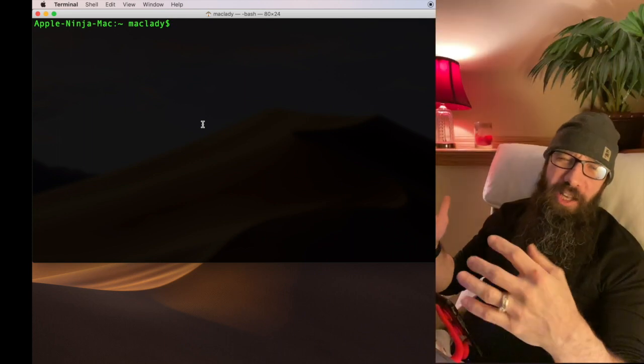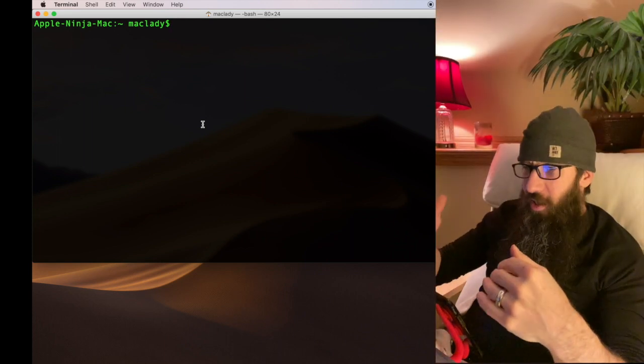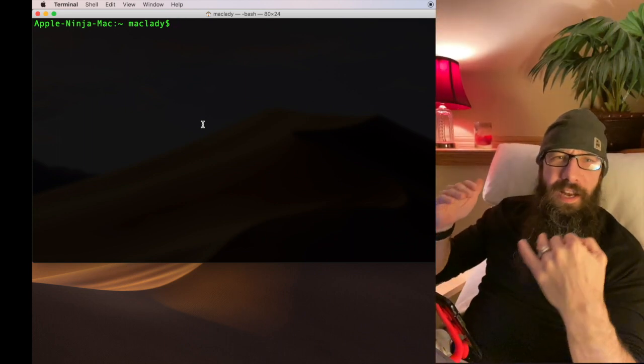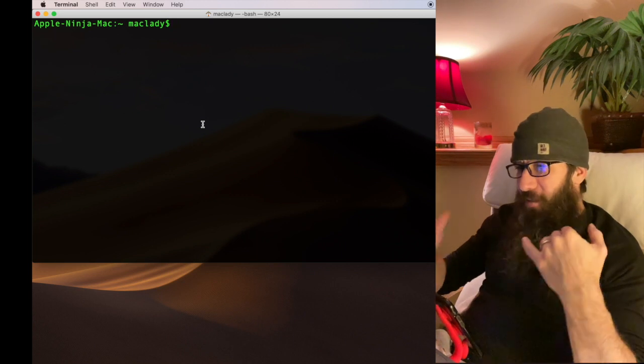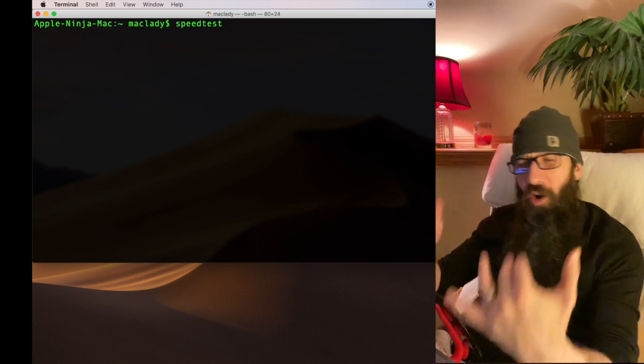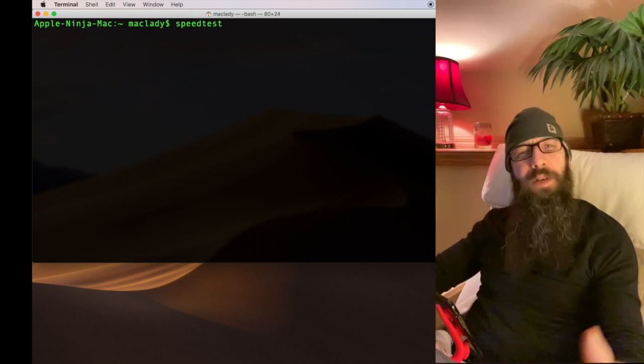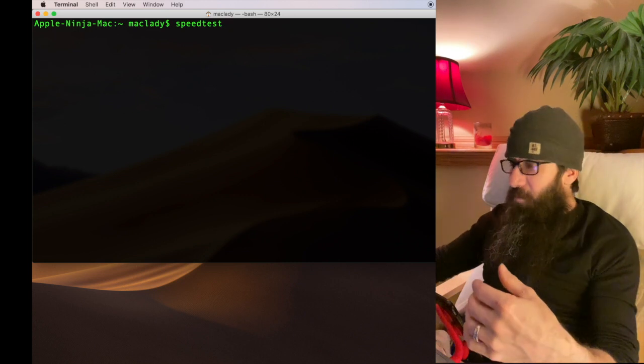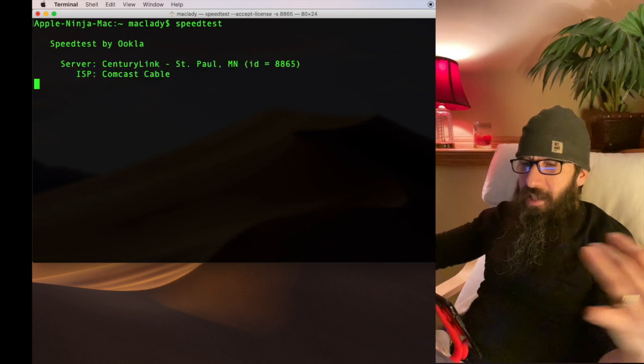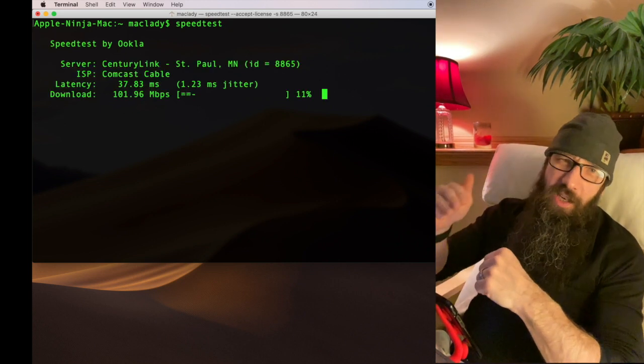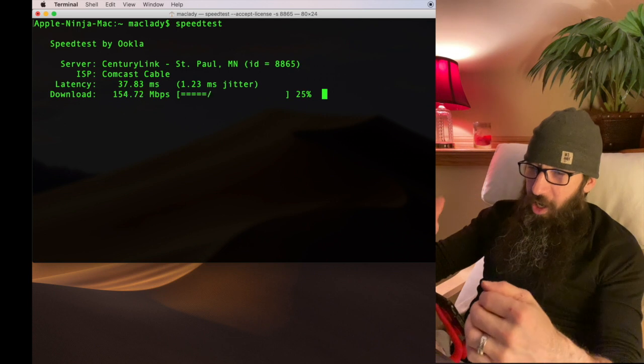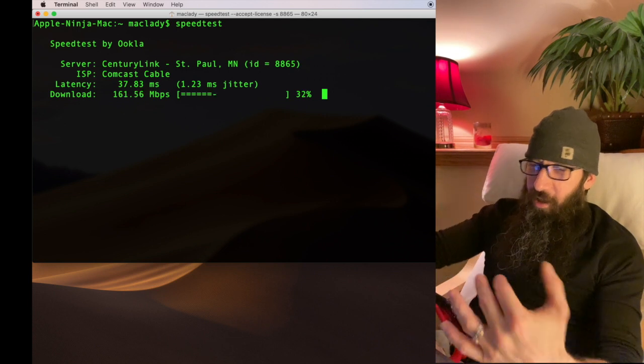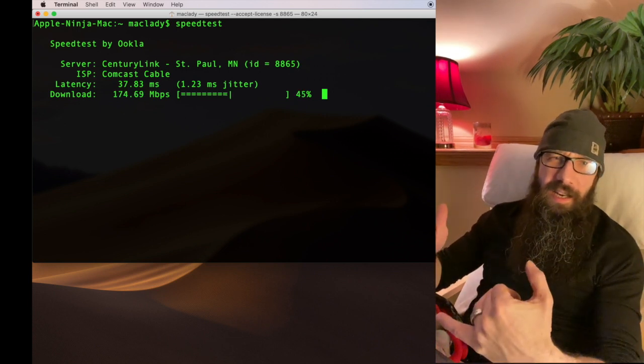Hey everyone, I want to show you how you can test your internet connection using a nice little utility. I'm going to show you how to set it up so all you have to do is open your terminal like this, type in speedtest, hit return, and it's going to run a check using speedtest.net.